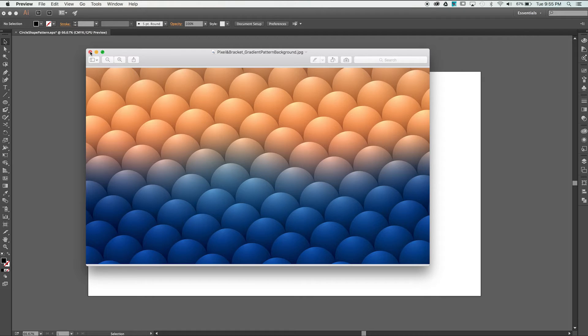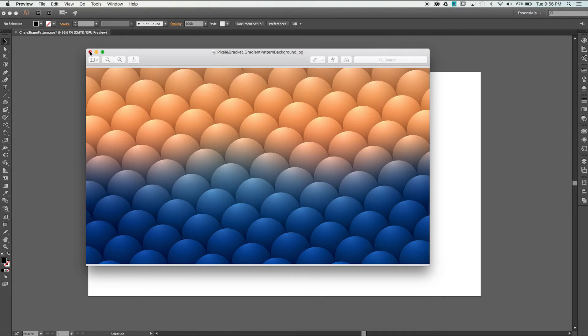We will be using both Illustrator and Photoshop, but if you only have access to Photoshop, you can download all the source files in the description below and skip through the Illustrator section.